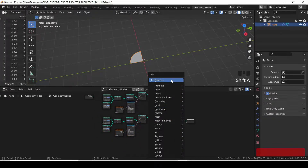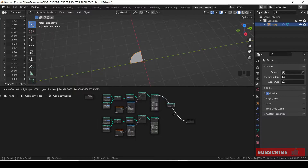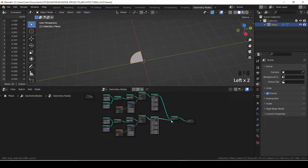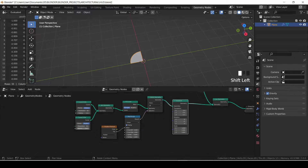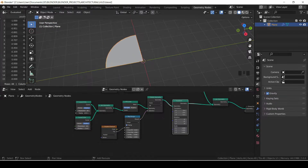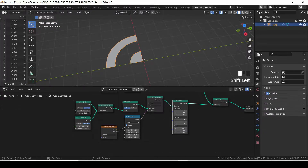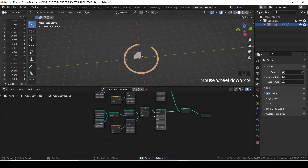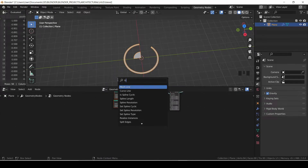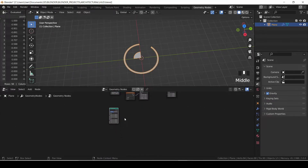I duplicated the node to create another variation, then joined them together with the join geometry node and adjusted the radius of the outer edge and the inner edge to give us a different variation. It will still be driven by the map range. That's cool. Now I want to create a plane which we will use as an instance.